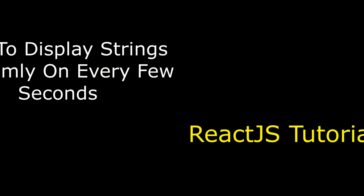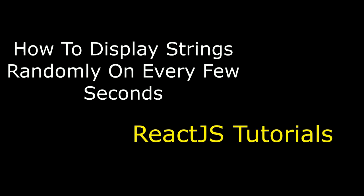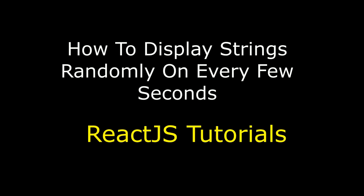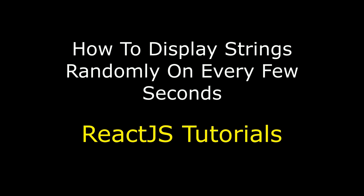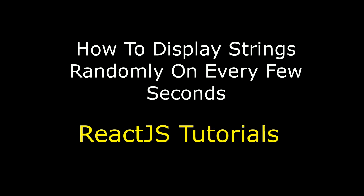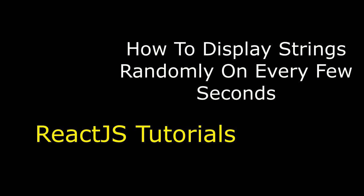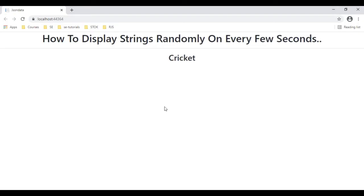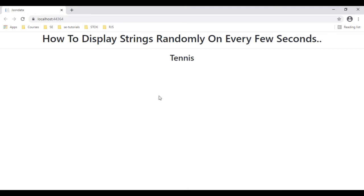Hello friends, welcome to my channel. This is Charan and this is the React.js tutorial series. In this video tutorial I will explain how to display strings randomly every few seconds. Here we can see the final output — notice the strings are displaying randomly every few seconds.